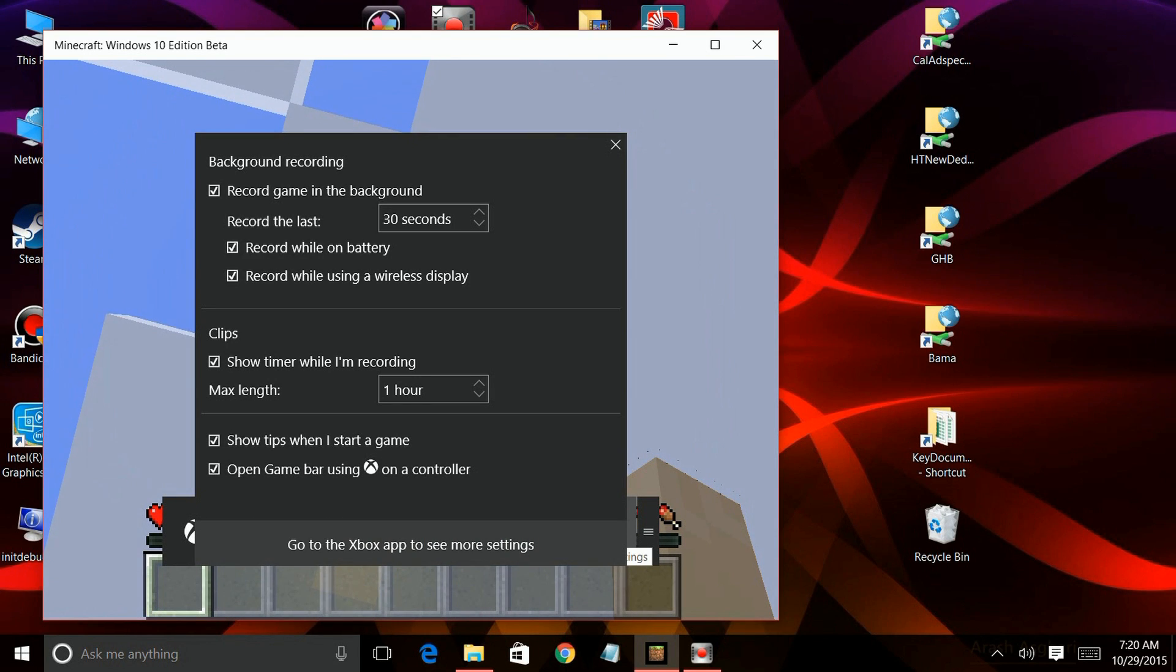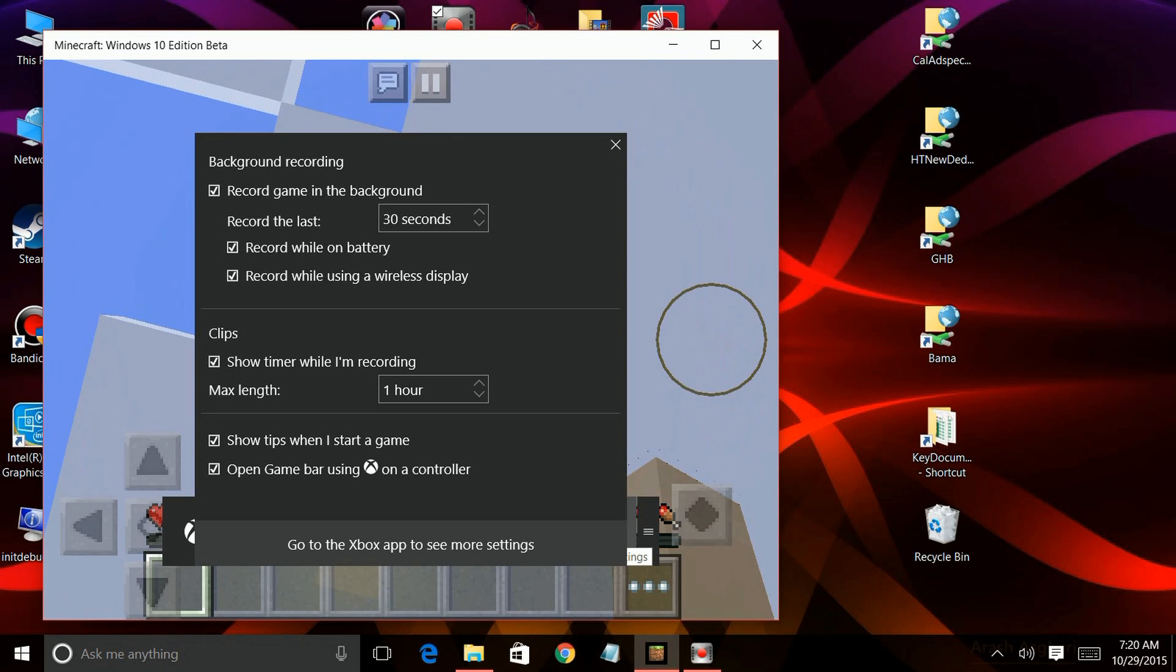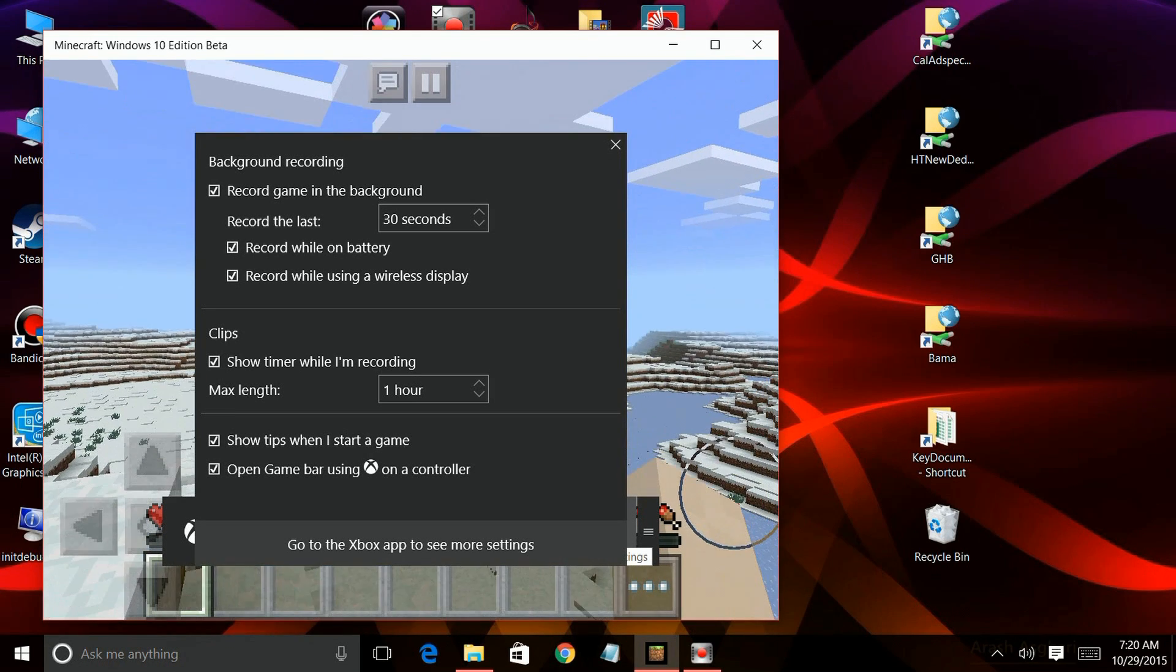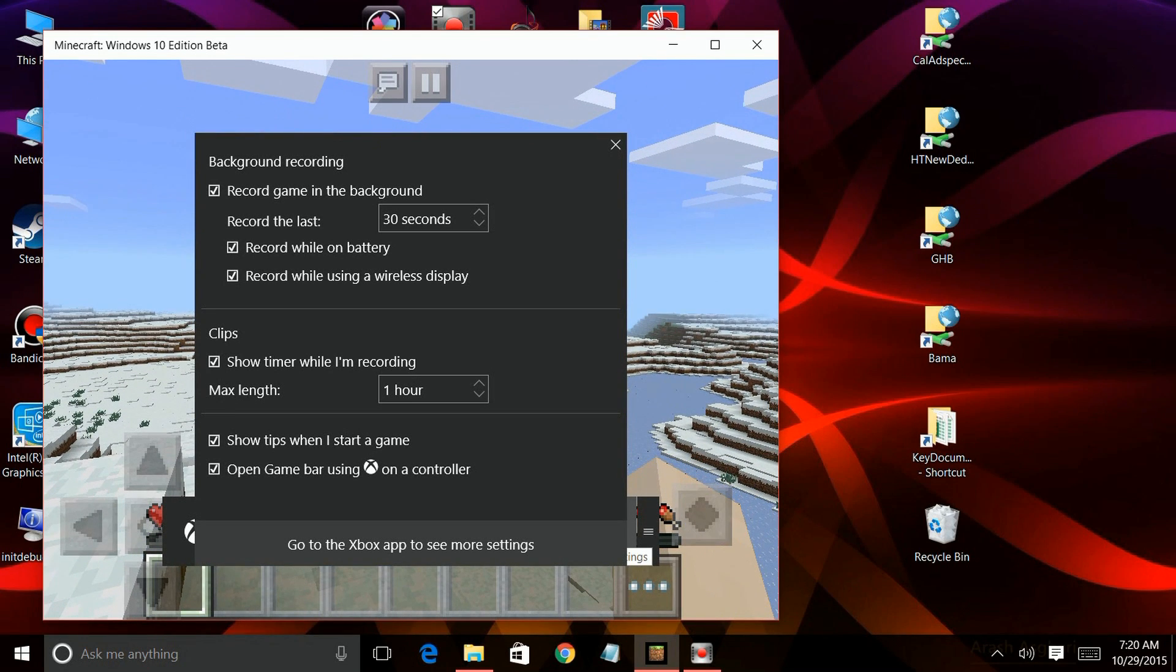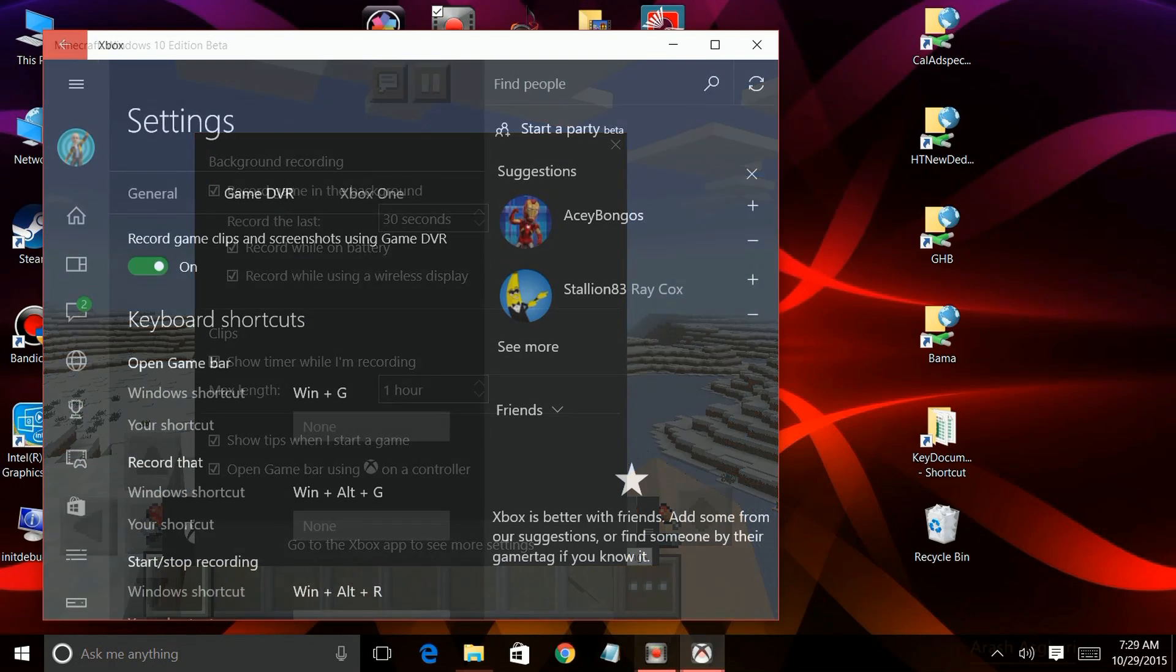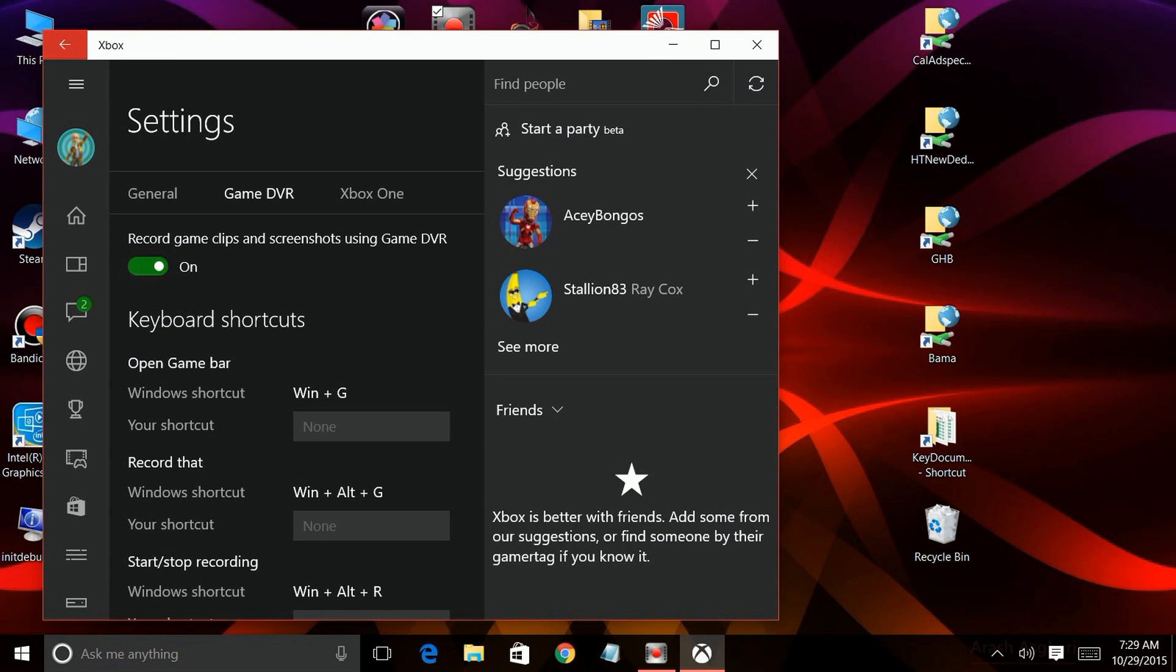The last thing is that you can go ahead and go to the Xbox app where you can find even more settings to play with. So here we are in the Xbox app, and you'll see that we can just basically turn it on and turn it off.